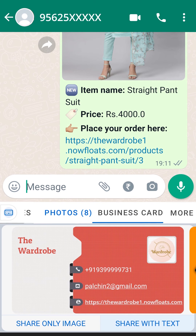The Business Keyboard works similarly on all popular social media platforms and chat messengers to help you promote and grow your business.